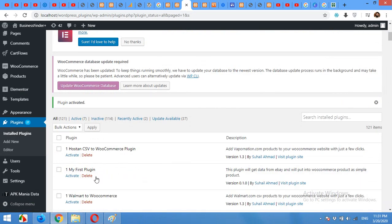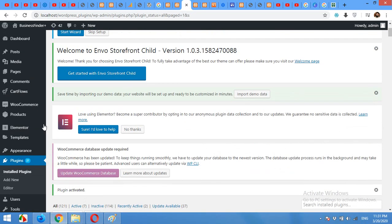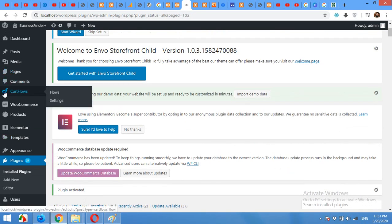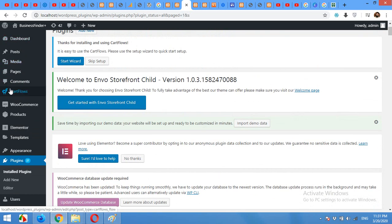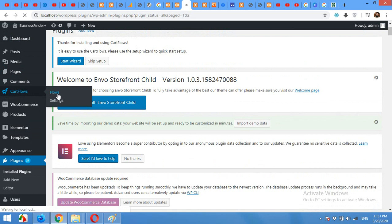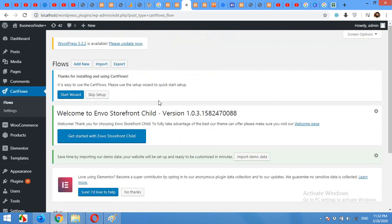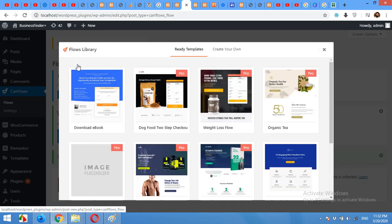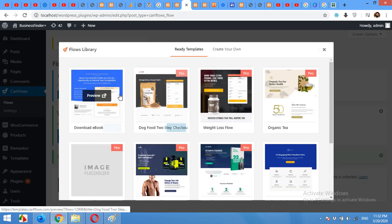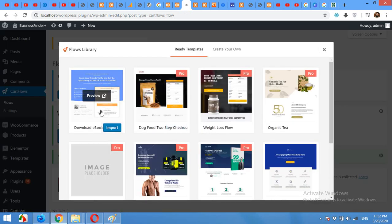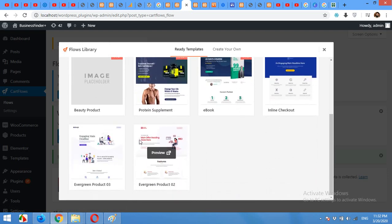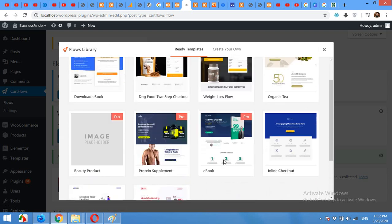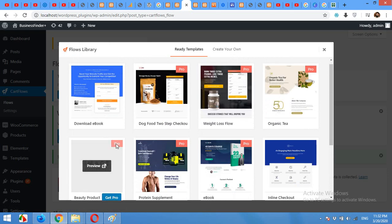It's the plugin by CartFlows Inc. Click on Install Now, click on Activate. After successfully activating the plugin you will see a menu by the name of CartFlows in your admin dashboard. Click on Flows.